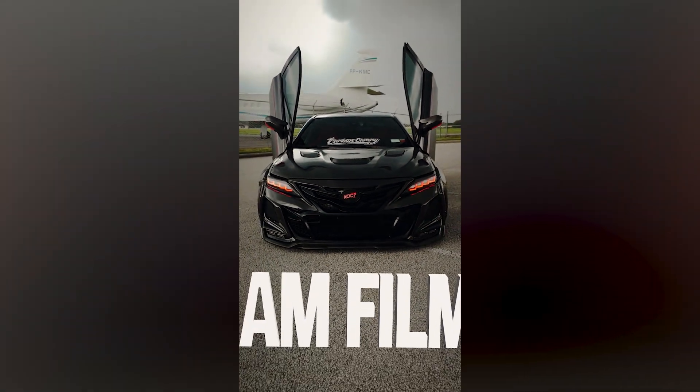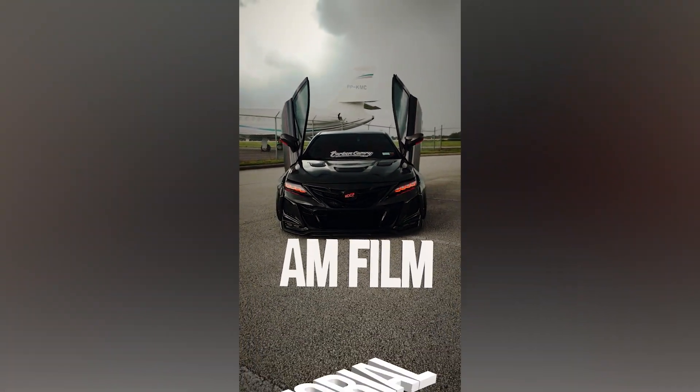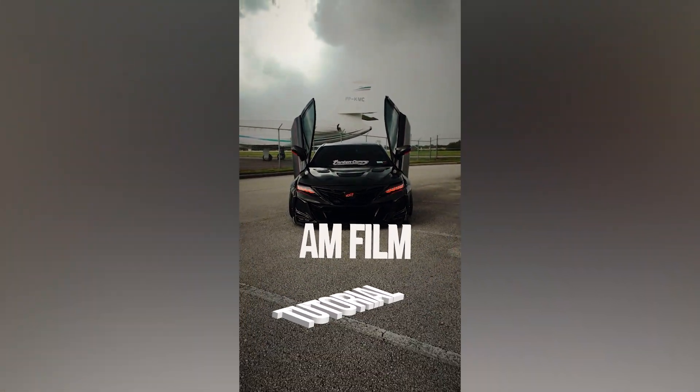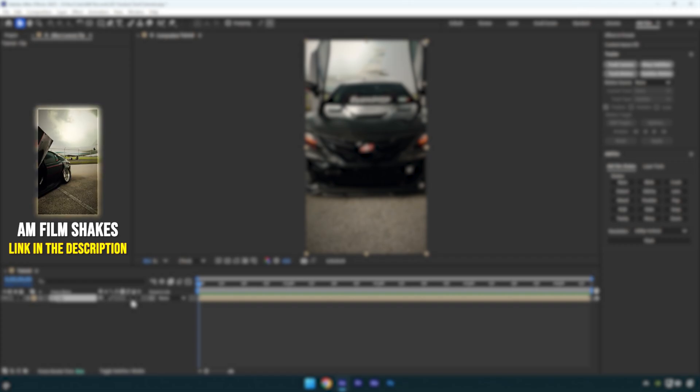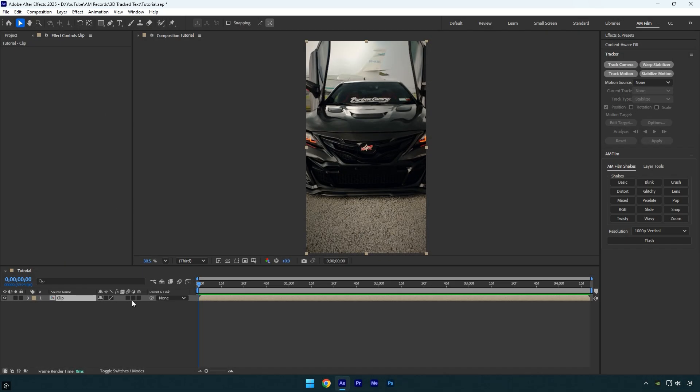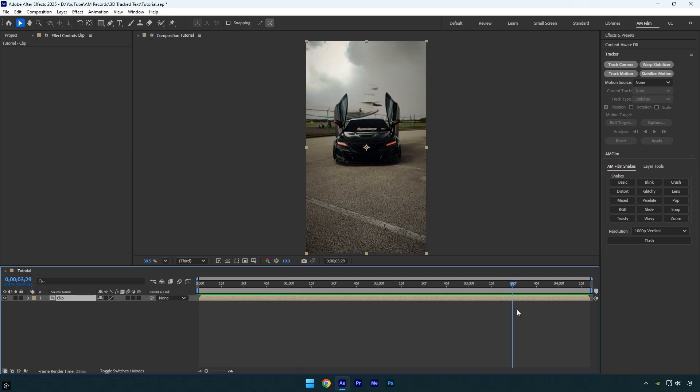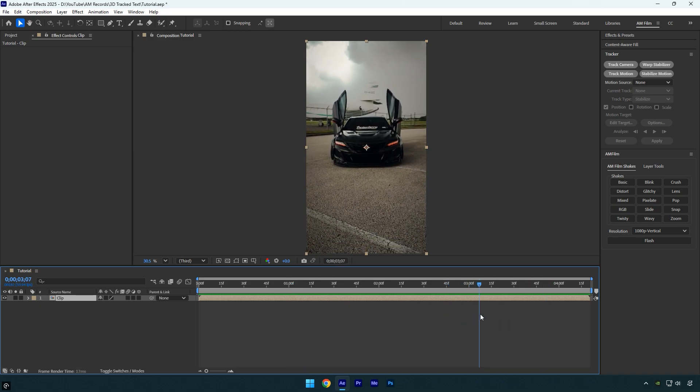Hi guys, in this tutorial I'll show you how to perfectly 3D track multiple texts in your videos easily in After Effects. I'll also explain what not to do so you don't ruin the tracking and can achieve the smoothest and most accurate results. Let's get started.